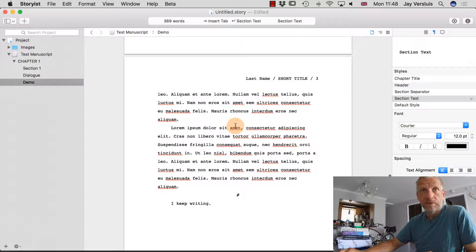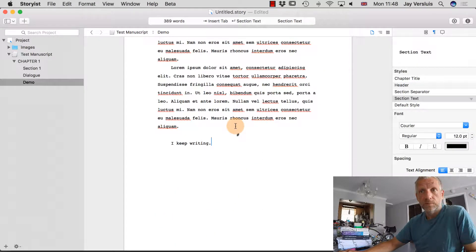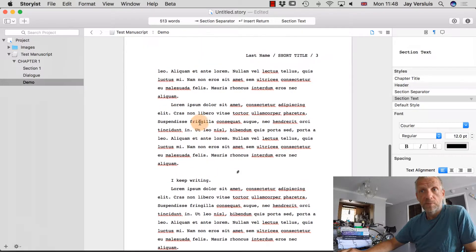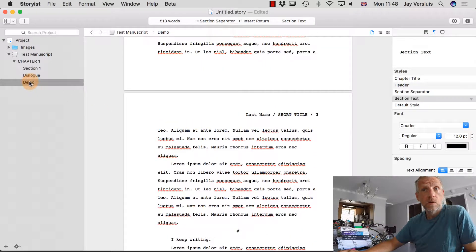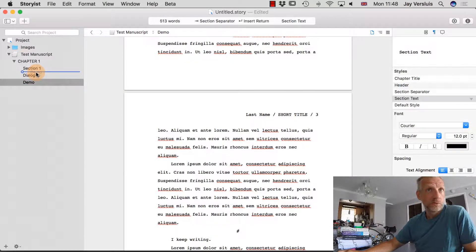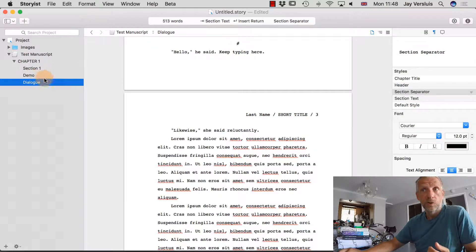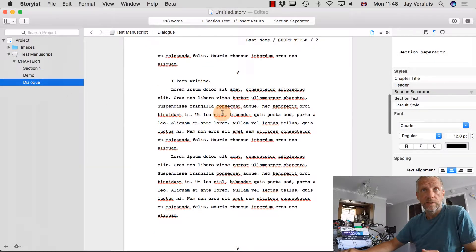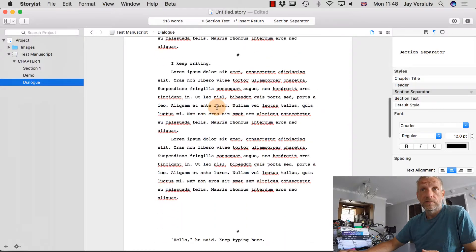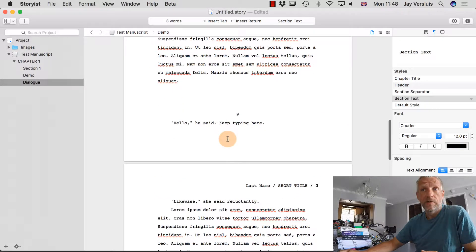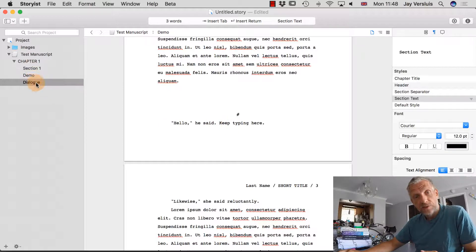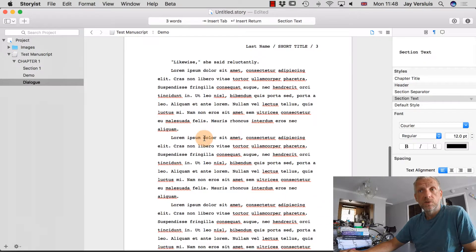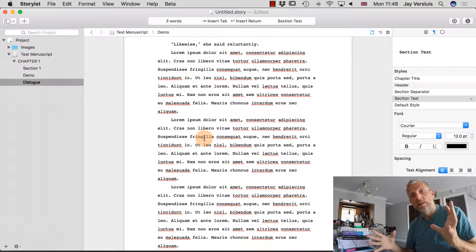The beauty of it is that I can now move these things around. If I wanted to bring the demo section before the dialogue, all I need to do is hold down the demo section and insert it above the dialogue. When I let go, the text changes accordingly. I can also move a section into another chapter entirely. It really helps to build a broad outline of what you want to write about.